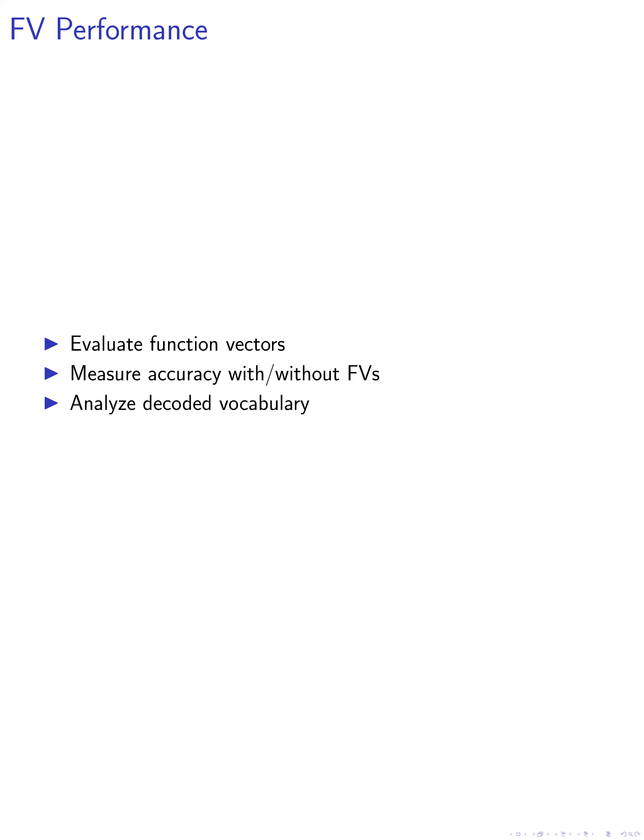Furthermore, we evaluate the performance of FVs in executing the task in various settings, including natural text completions. This involves measuring the accuracy of the model's predictions with and without the added FVs.